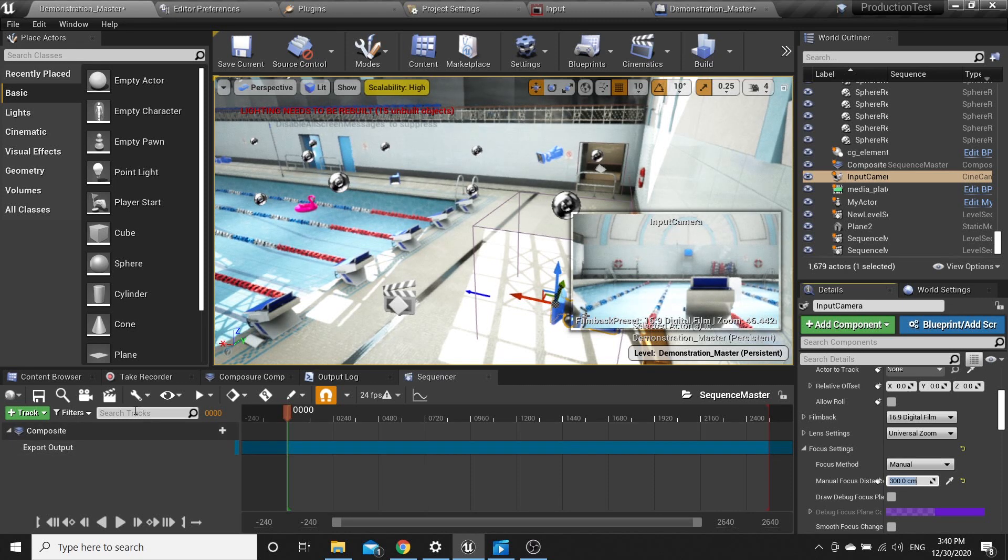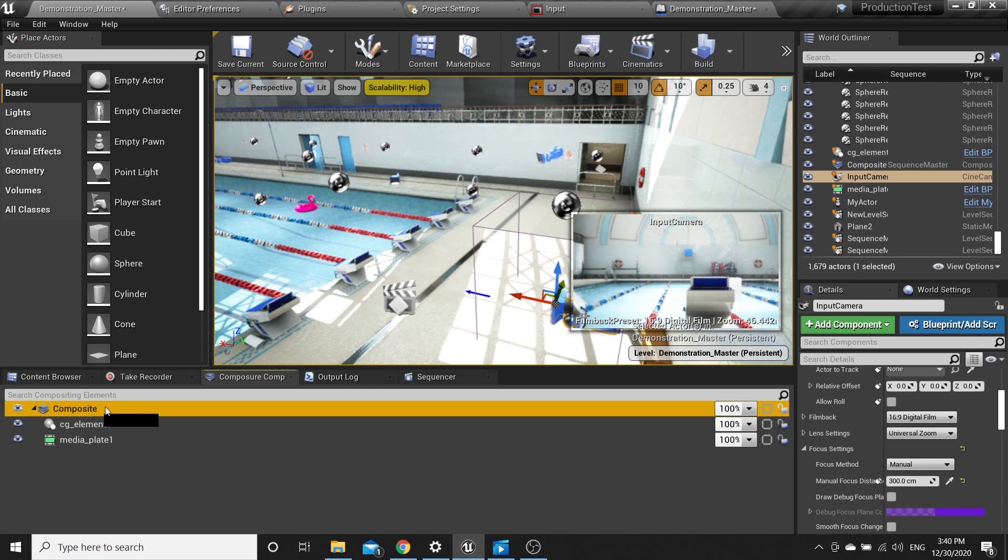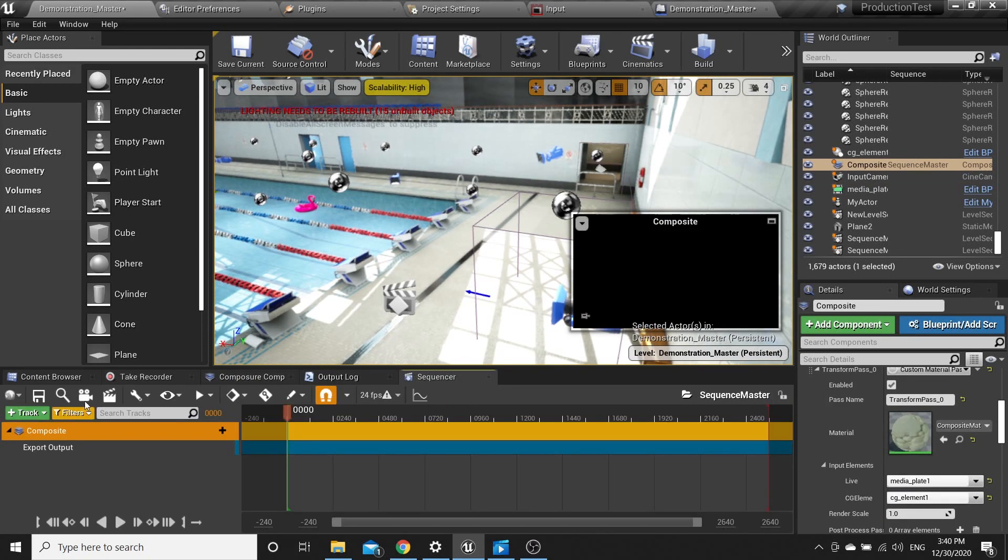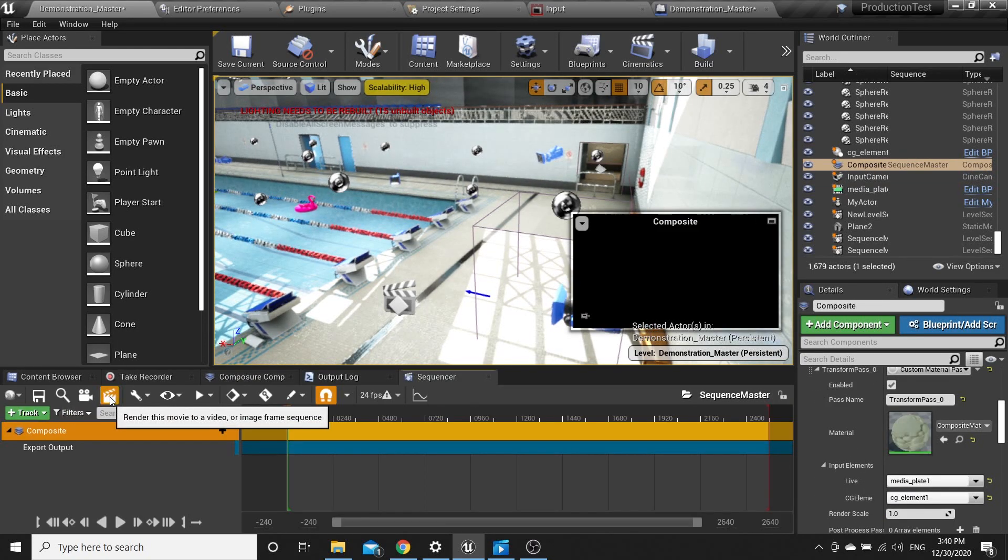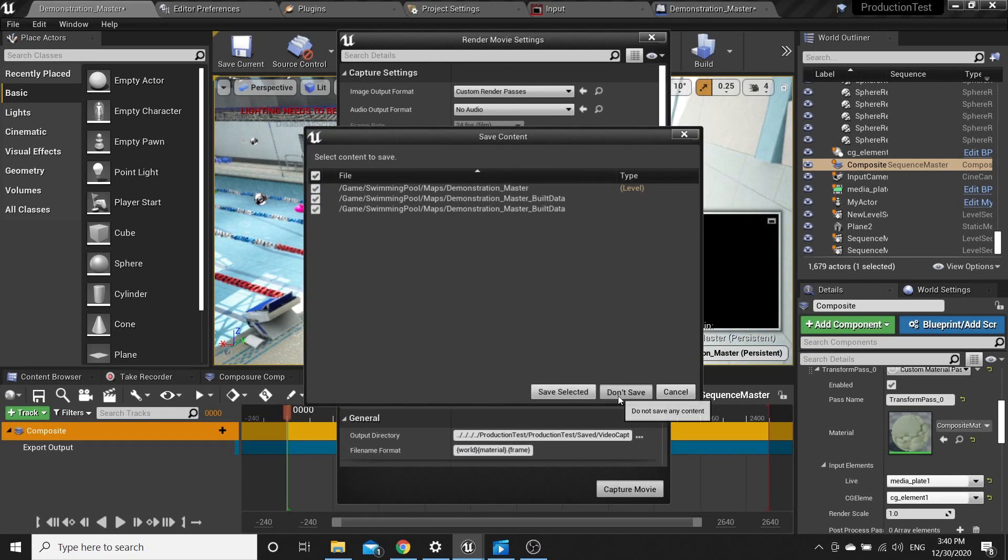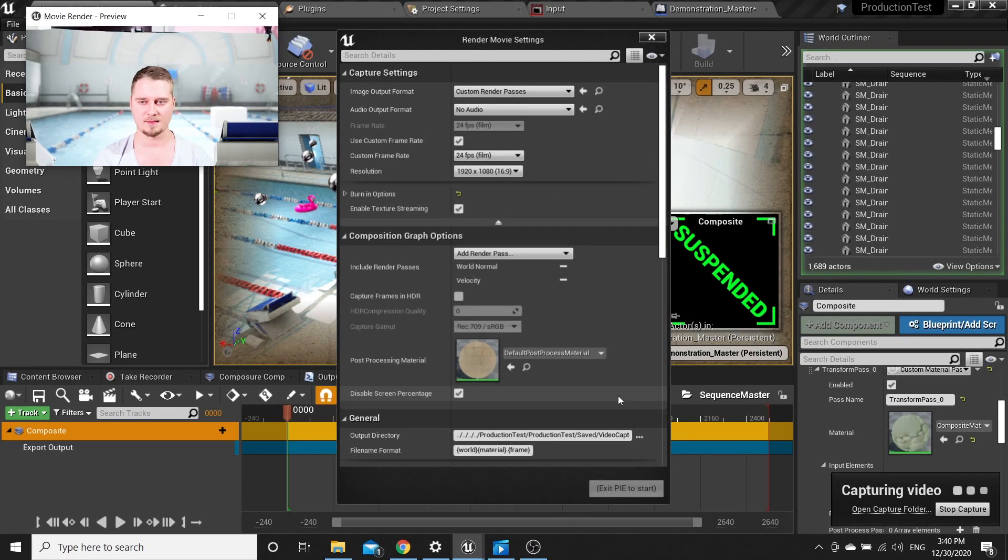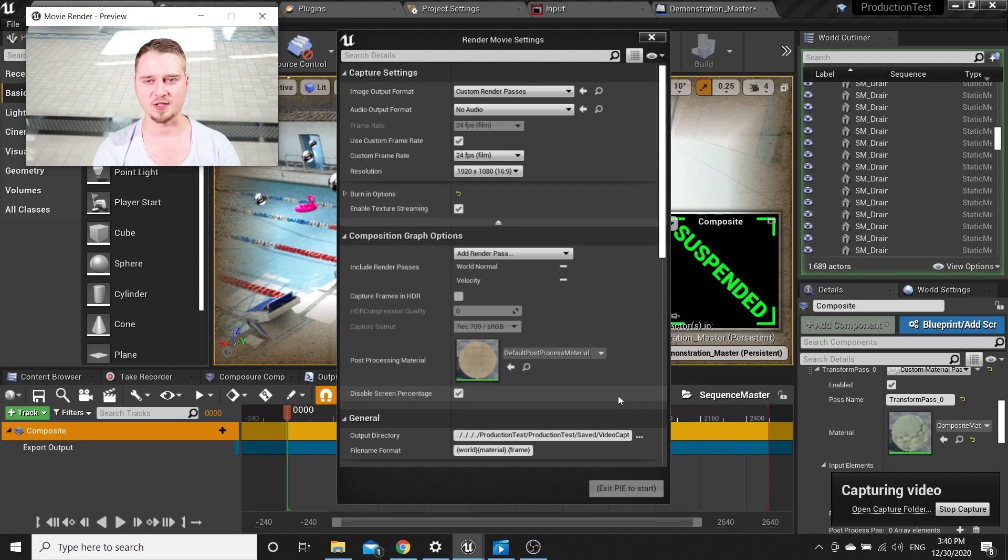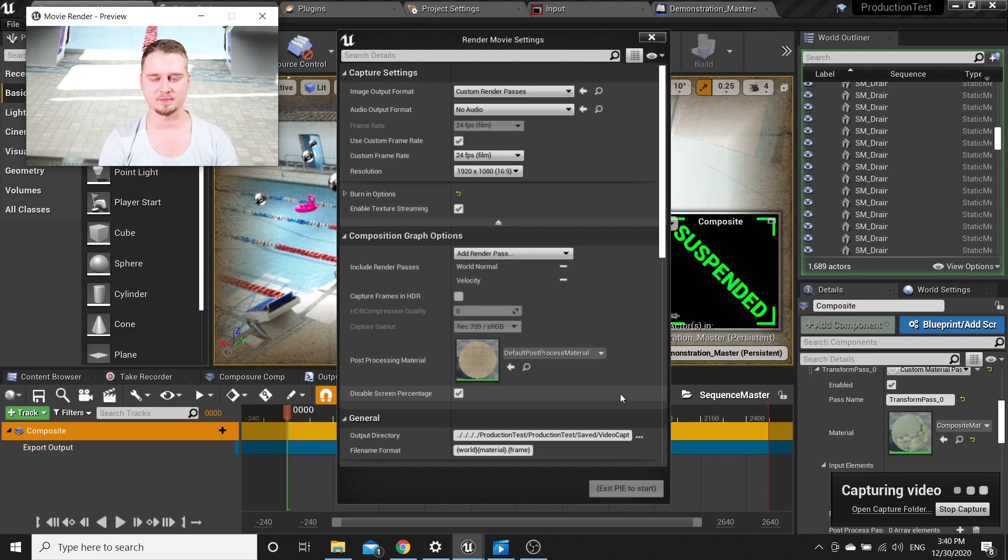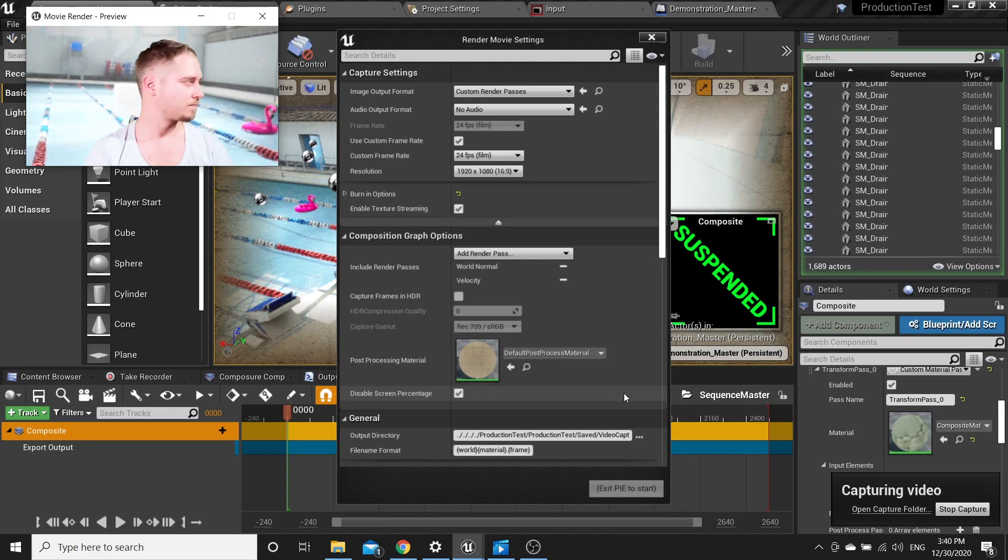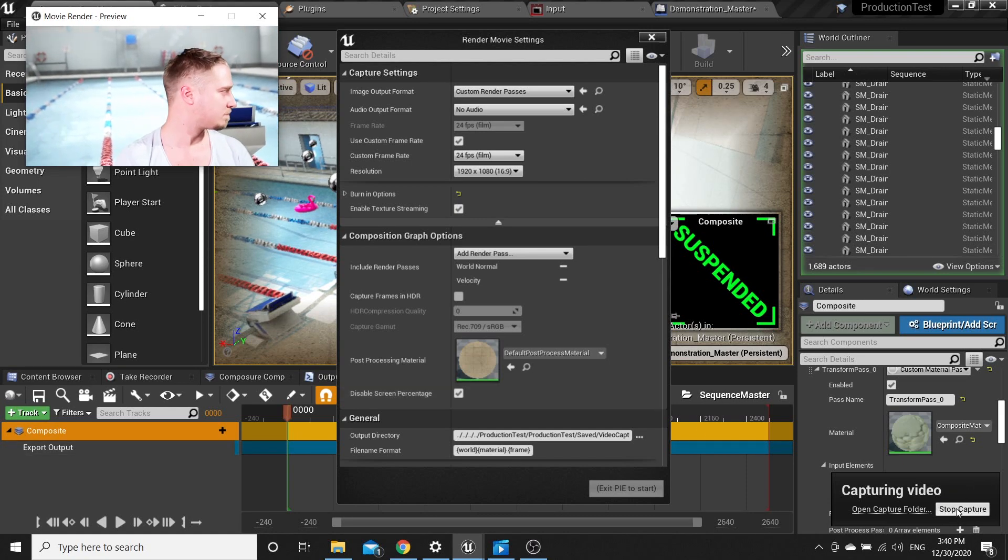Then you just go to Sequencer. You have already added composite. Just click here and capture movie. Now open Virtual App and connect.